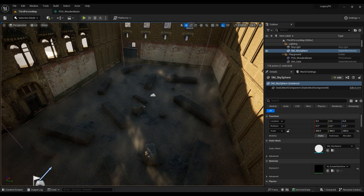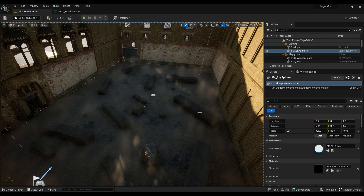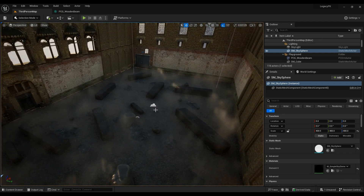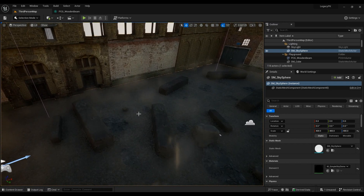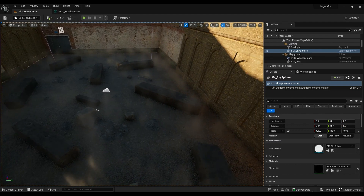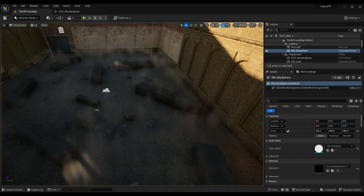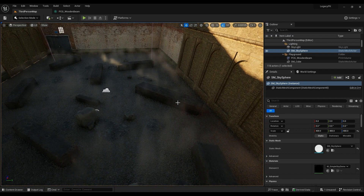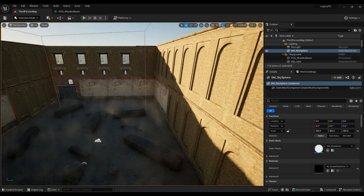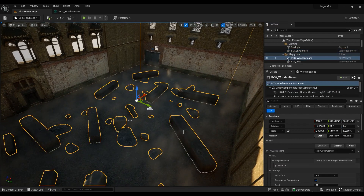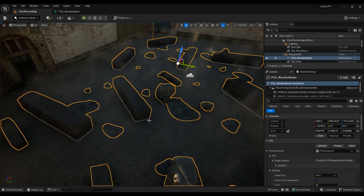In today's episode we are going to be talking about PCG components — procedural content generation — and how to generate content on actors, not static meshes. The catch is you can't apparently, for now, spawn procedurally generated content on static meshes wherever you want. You need to first create a blueprint out of them and then procedurally generate the content you want on them.